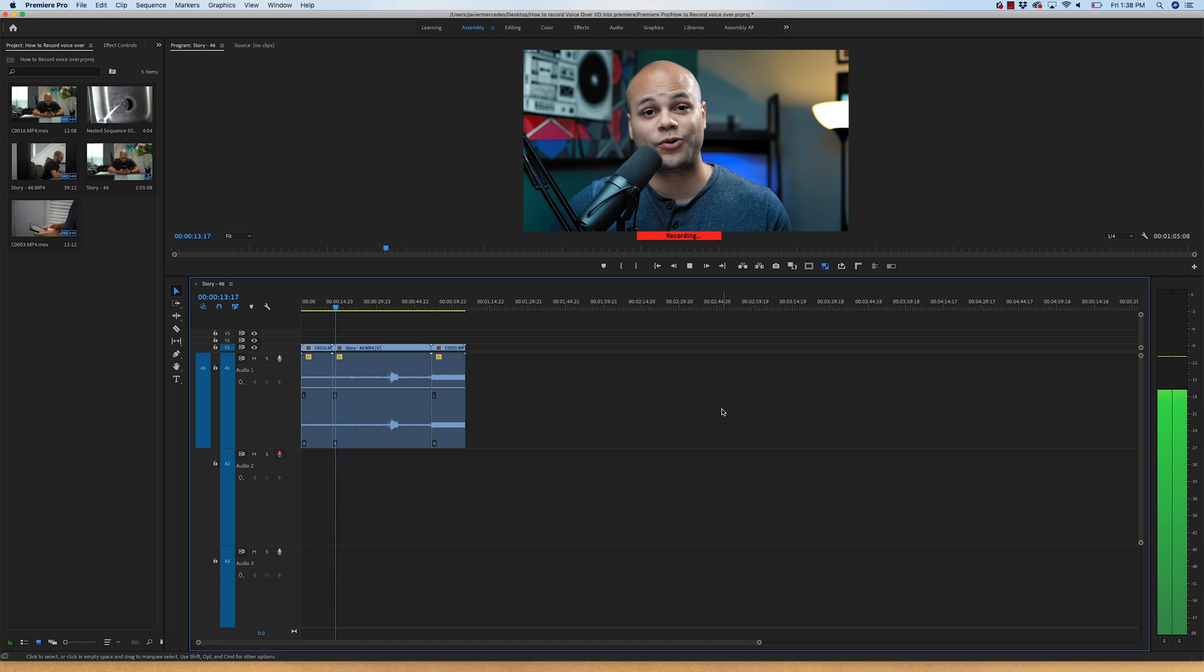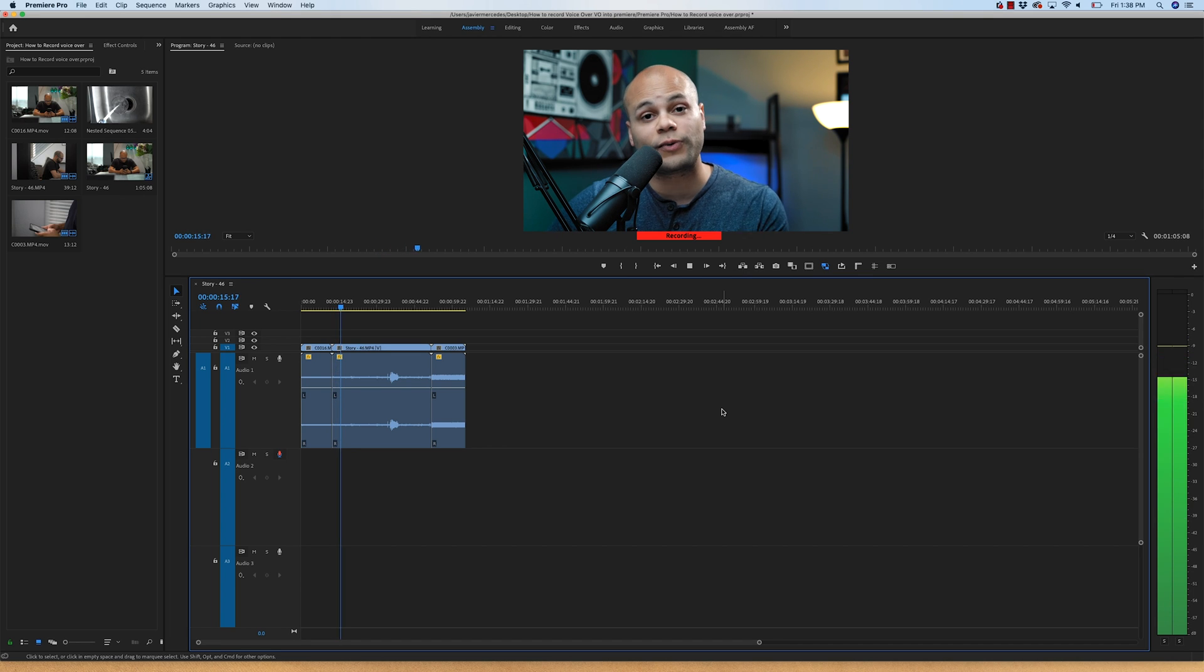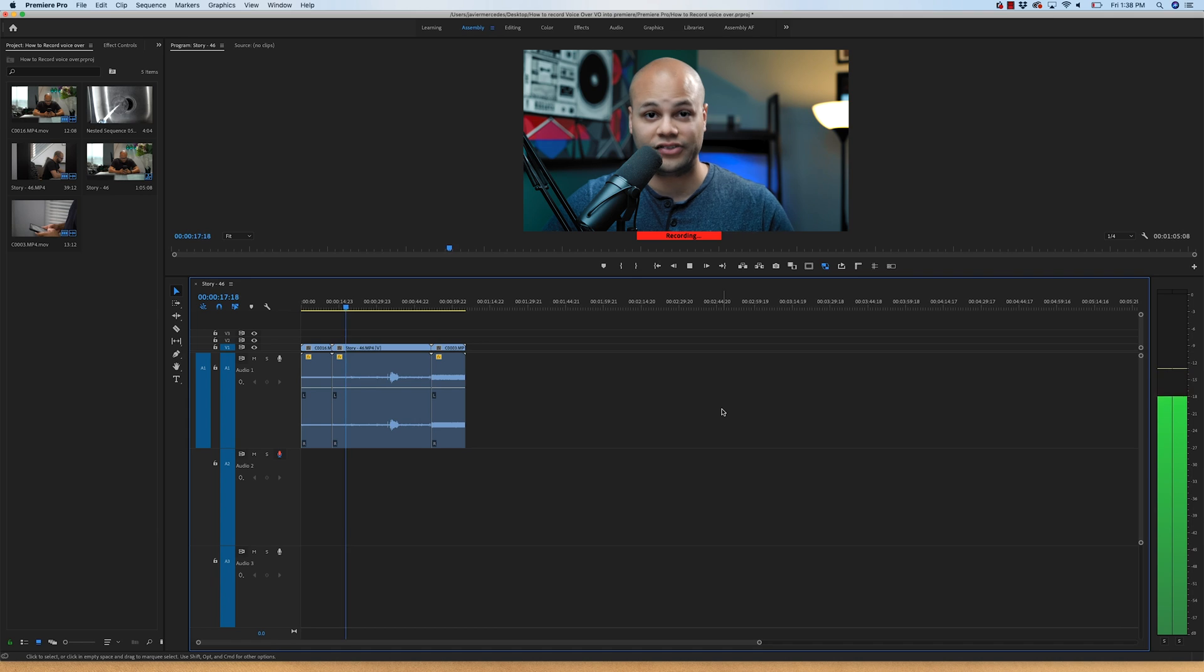In this video, I'm going to show you how to record your voiceover or VO directly onto the timeline in Premiere Pro CC.